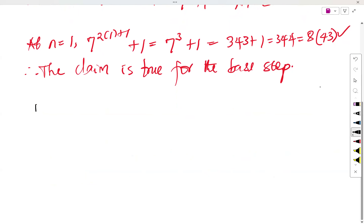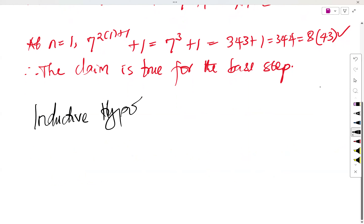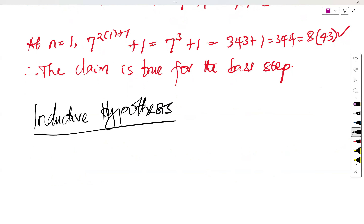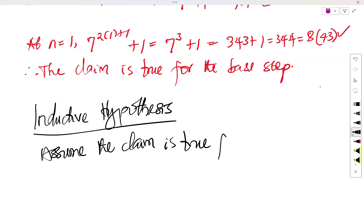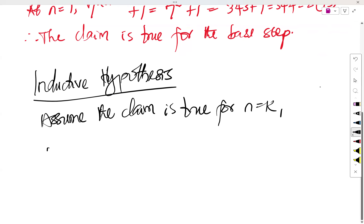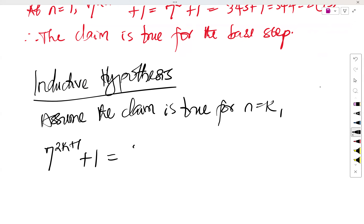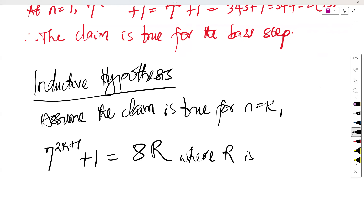Now let's state the inductive hypothesis. This is where we assume the claim is true for n equals k. So we assume that 7 raised to the power 2k plus 1, plus 1, equals 8r, where r is an integer.